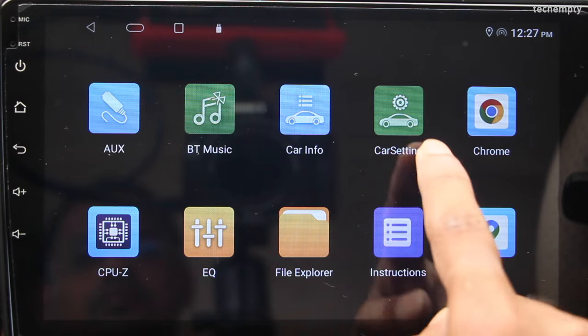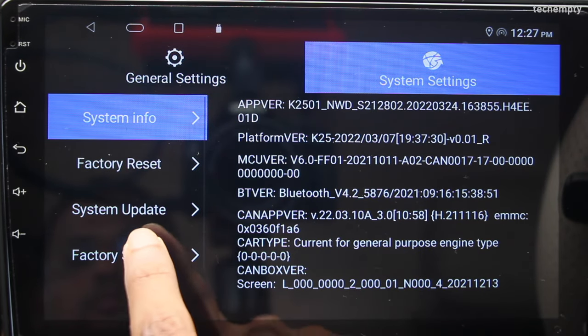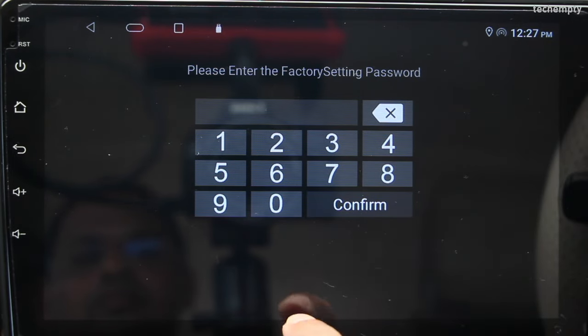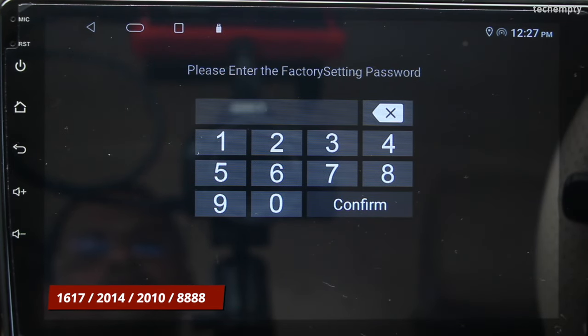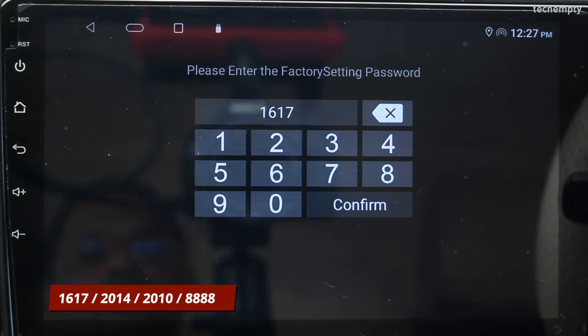Second, to enter into factory settings, go to Car Settings, then System Settings, and here choose Factory Settings. You need to check which code works for you. For me, 1617 works well, but you can also try 2014, 2010, or 888.